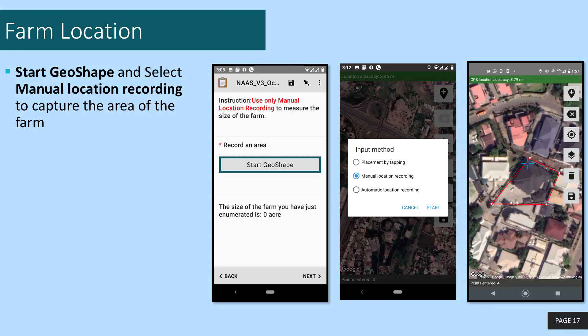You are required to capture the area of the farm, and this will be done by walking around the edges of the farm.